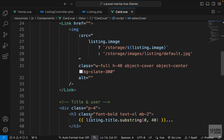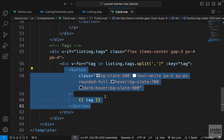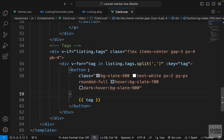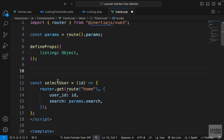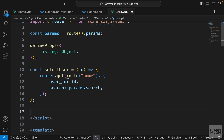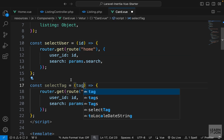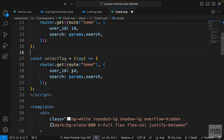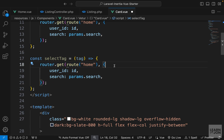Our tags are sitting inside the card component right here, and it is already a button. We just have to create a function so when we click on it, we add that parameter to the URL. Inside our script tag, similar to selectUser, we can have another function. Let's copy that and paste it underneath - I'll call it selectTag, and it will accept a tag as its parameter.